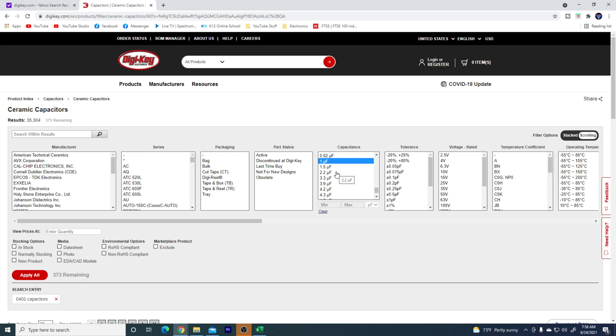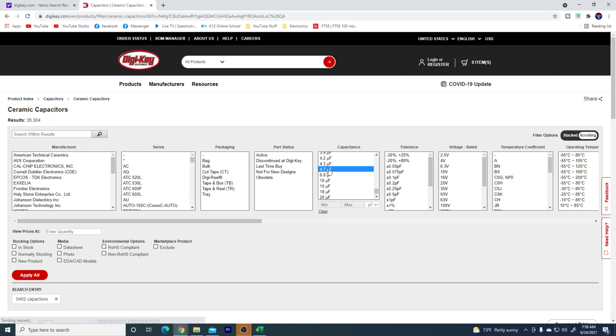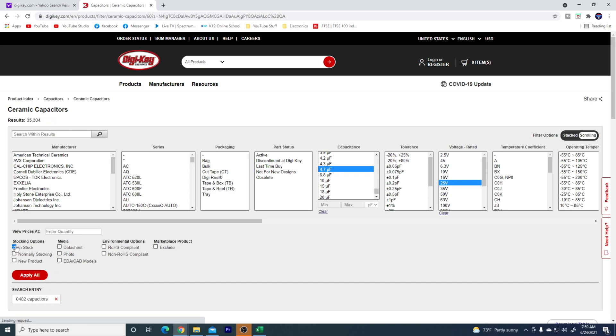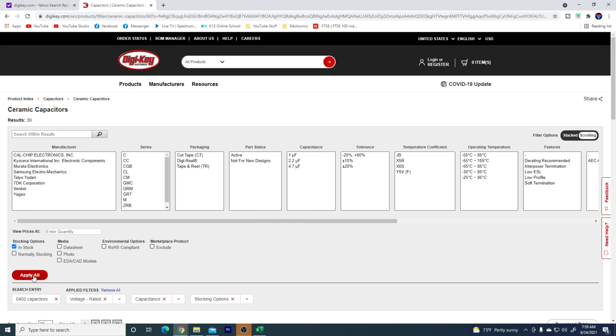And then I need 2.2, and then I need 4.7. And then the voltage range on those, I'm going to say we're going to do 25 volts. So I got those in there. We'll do in stock. And should be good. Apply all.